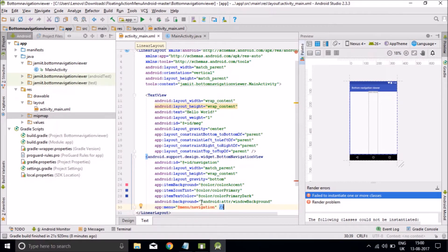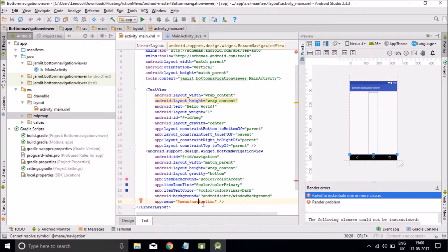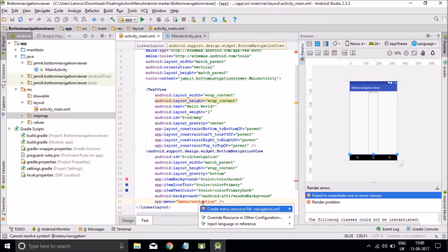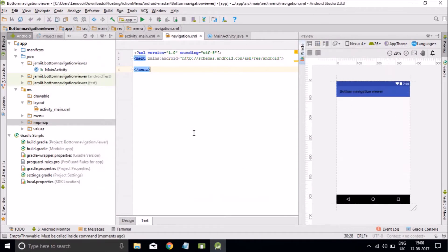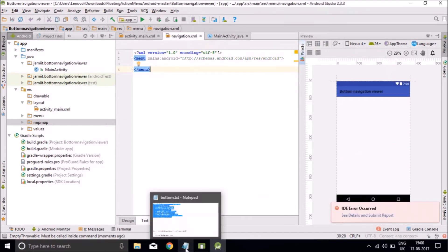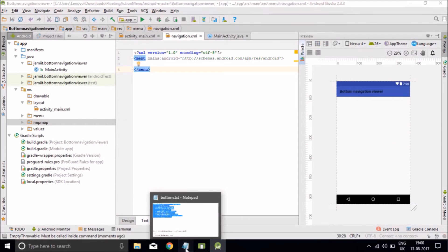Now we need to create the menu file. Add some items in this menu file.